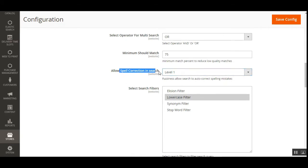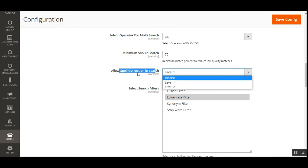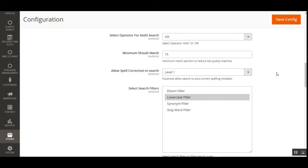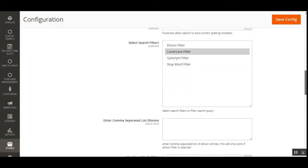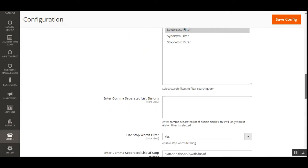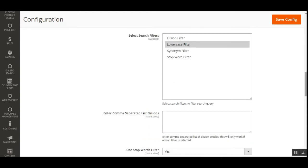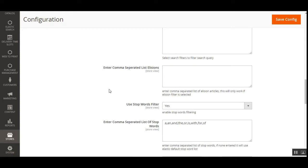Next is 'Allow Spell Correction in Search'. You can choose spell correction level 1, level 2, or disabled. Fuzziness allows the search to auto-correct spelling mistakes. Then under 'Select Search Filters', you can select filters such as the Elision filter, Lowercase filter, Synonym filter, and Stop Word filter. The selected search filters will be used to filter out search queries at the web store front end.